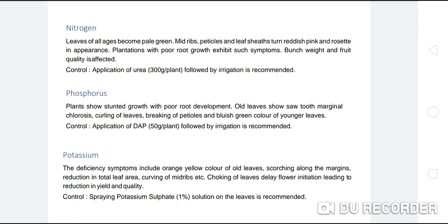Potassium deficiency symptoms include orange-yellow color of old leaves, scorching along the margins, reduction in total leaf area, curling of midriffs, choking of leaves, and delay in flower initiation, leading to reduction in yield and quality. Control: spray potassium sulphate 1% solution on the leaves is recommended.